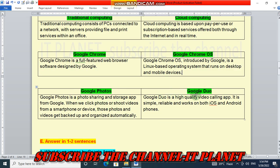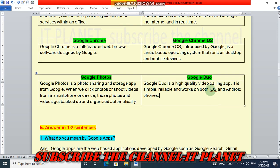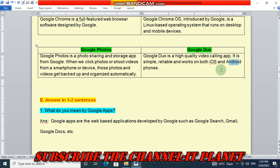Google Photos and Google Duo. Google Photos is a photo sharing and storage app from Google. When we click photos or shoot videos from a smartphone or device, those photos and videos get backed up and organized automatically. Google Duo is a high-quality video calling app. It is simple, reliable and works on both iOS and Android phones. iOS is the operating system of Apple smartphones, while Android is used on other phones.